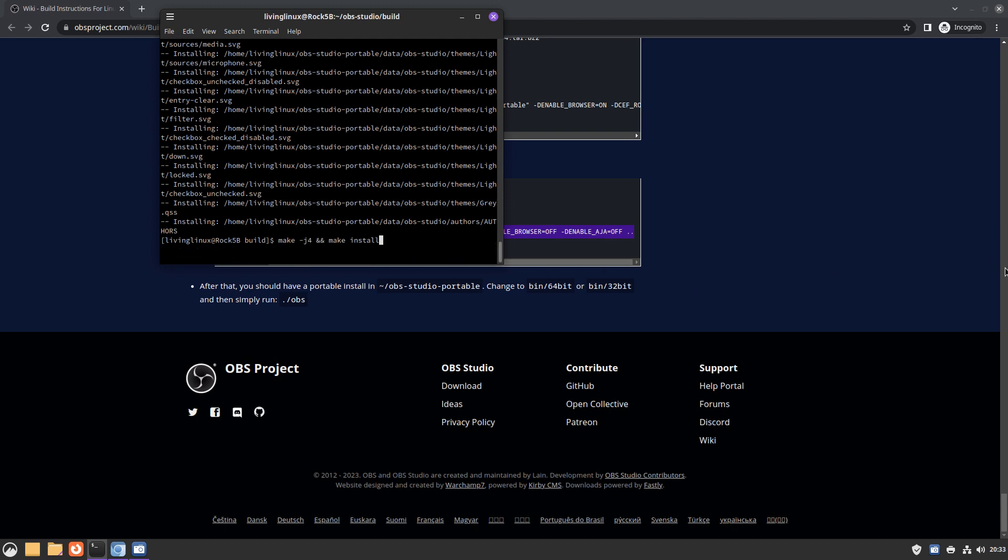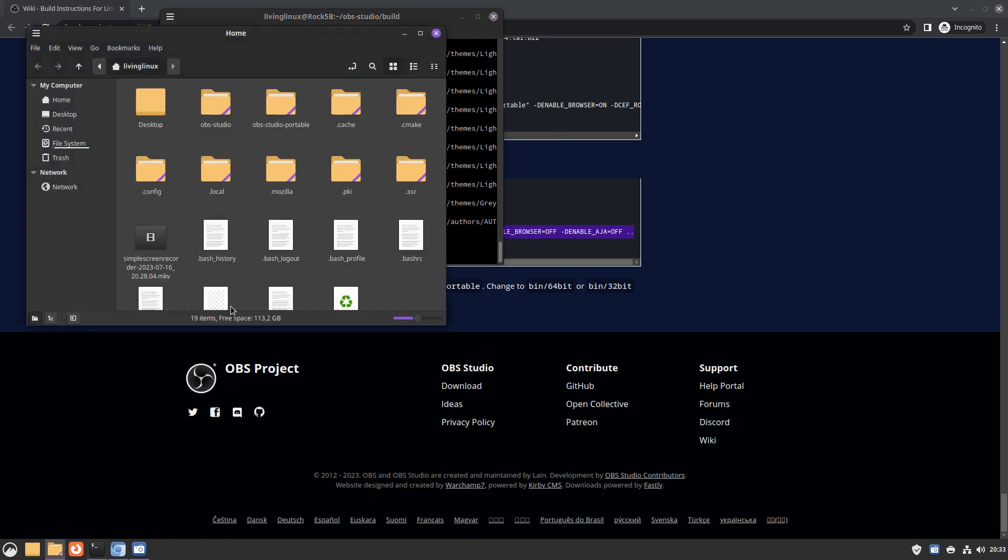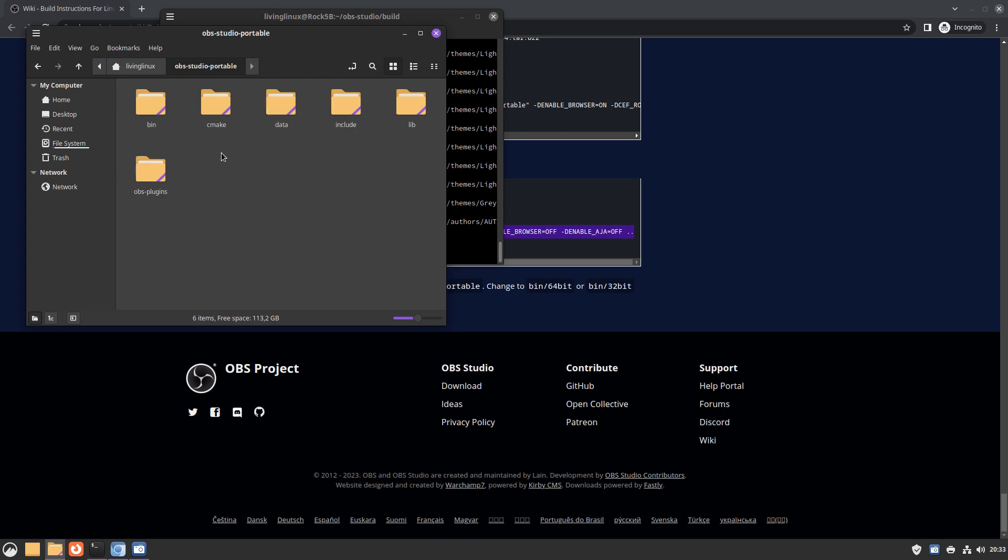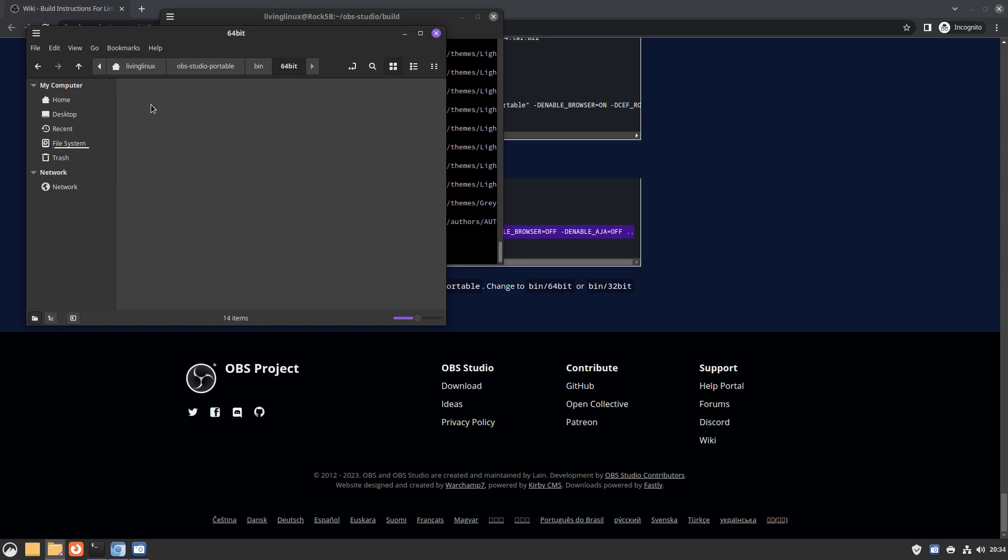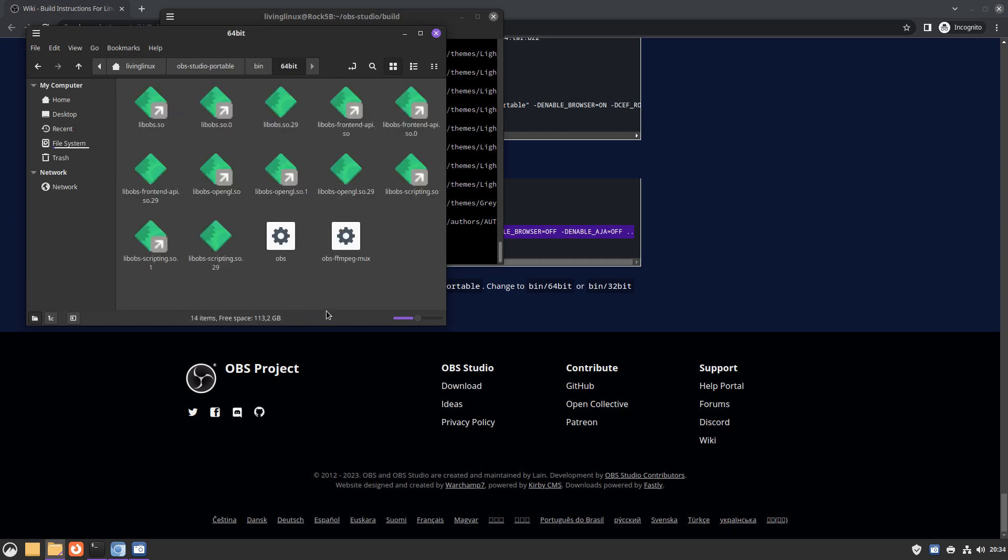After that, you can make and make install. So I already did this, and then you end up with OBS Studio Portable Directory. We can go into that one, go to bin, we have the 64-bit.